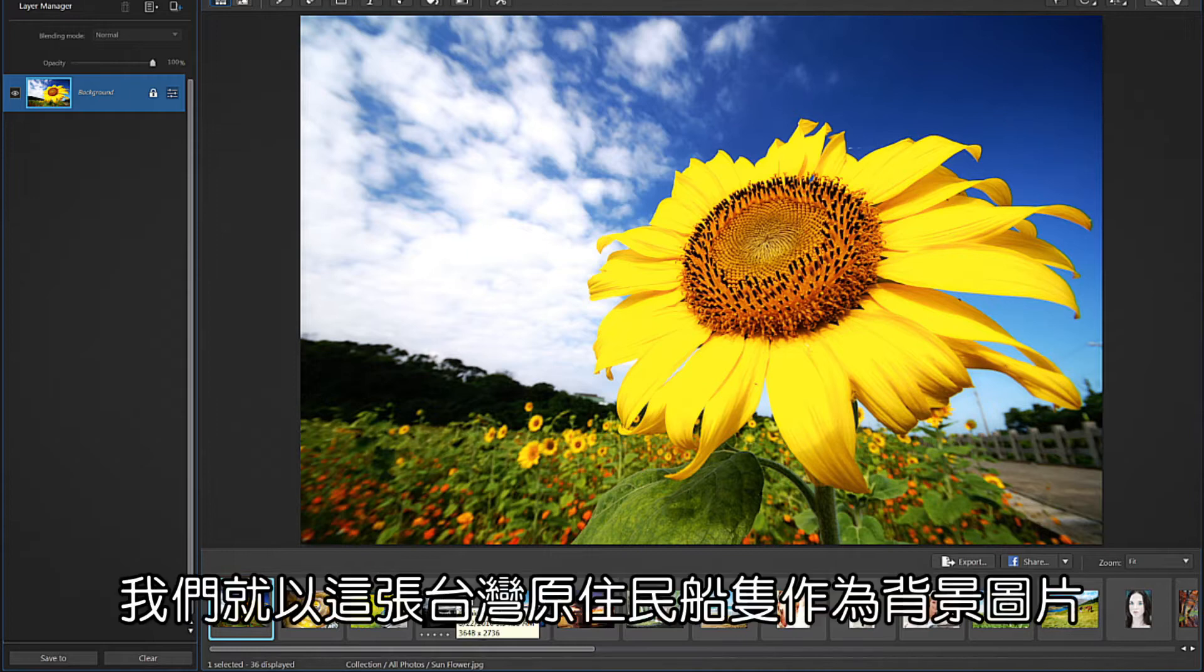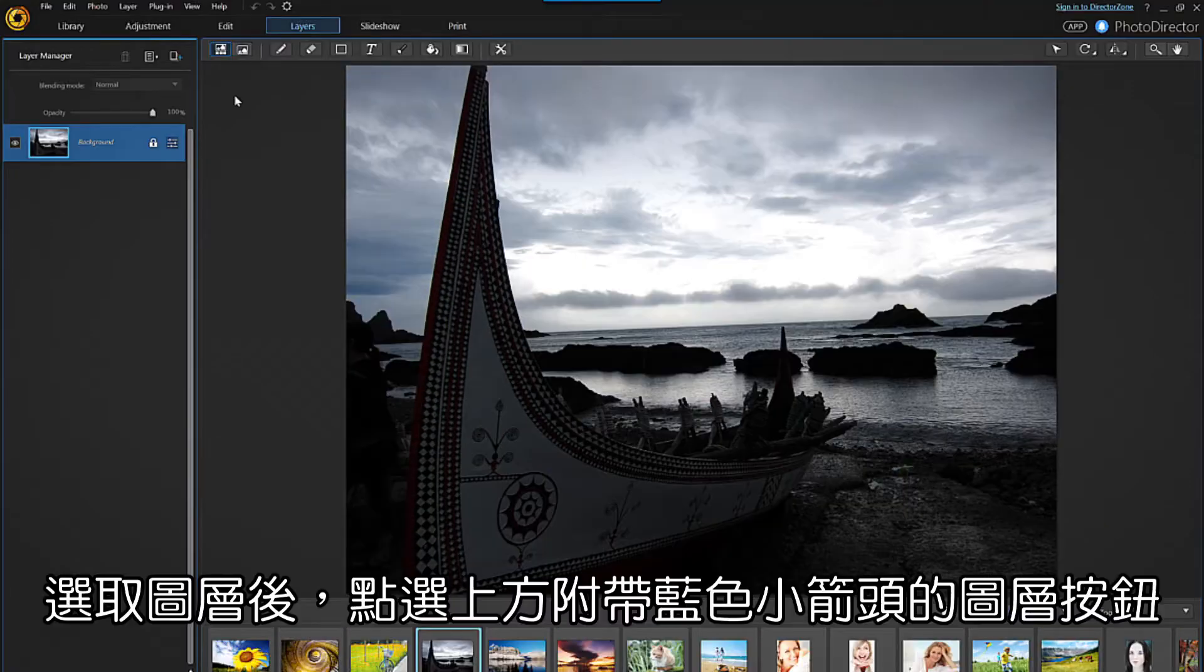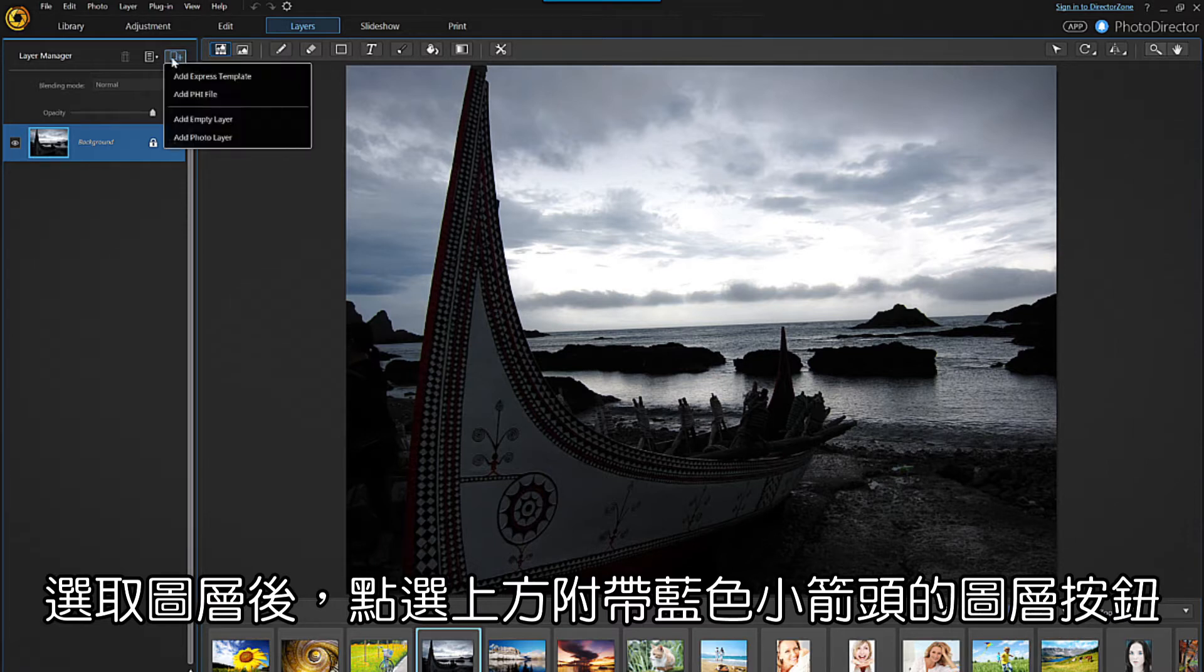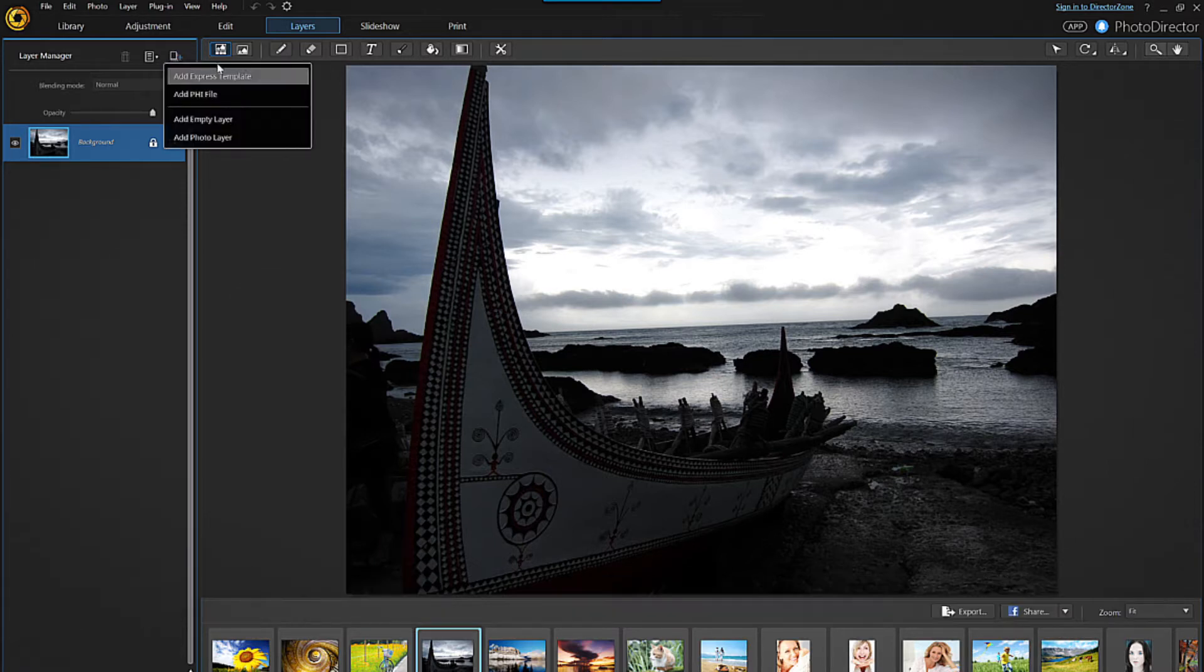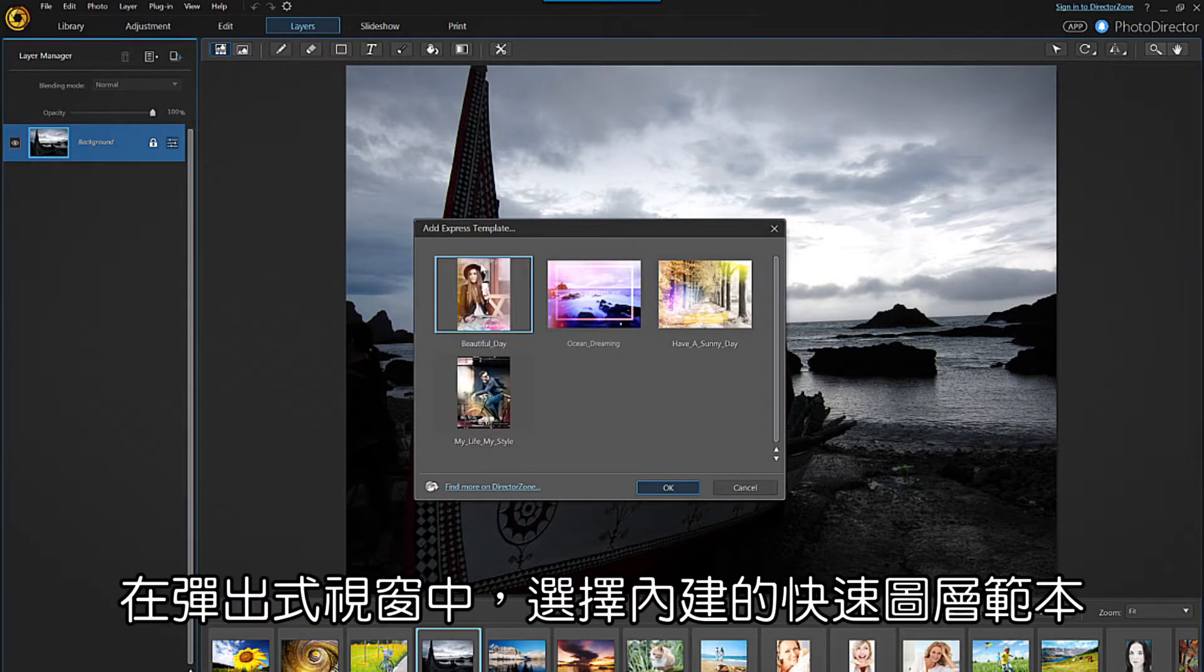Let's choose the built-in image of the Taiwanese Aboriginal boat. After selecting this, click on the layer icon with the blue plus symbol next to it, then select add Express template.